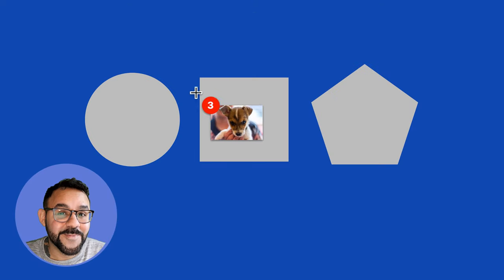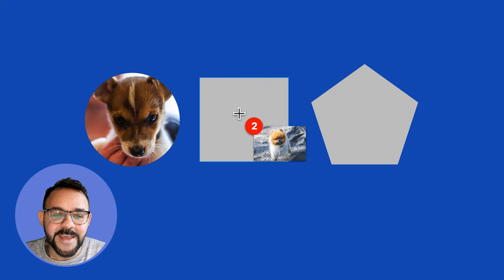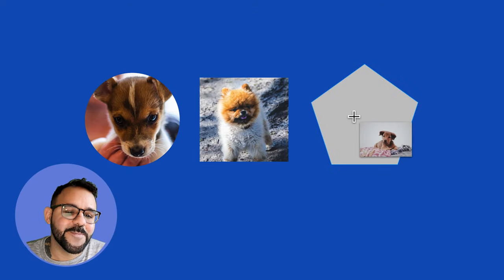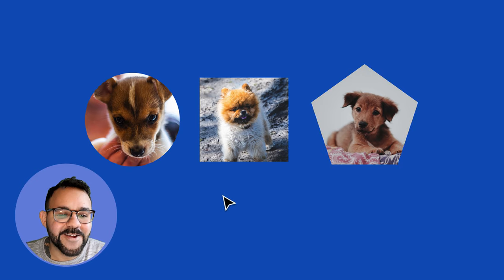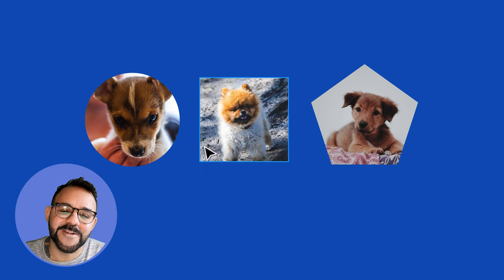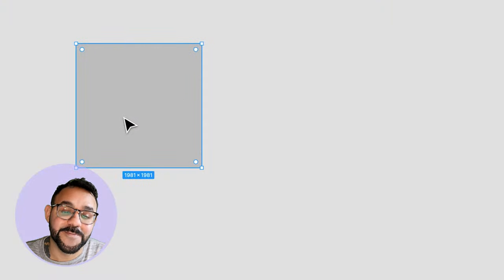Hi everyone, Mickey from Figma here with another Figma Tip. Images and photography play a big role in visual design, and I'm here to help you wrap your head around some of the best ways to bring them into Figma.